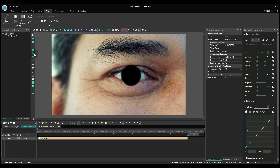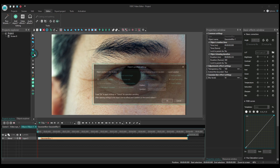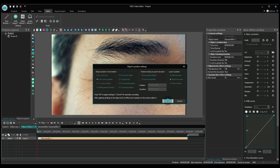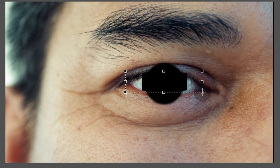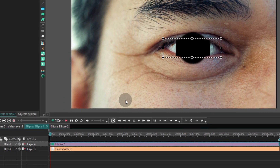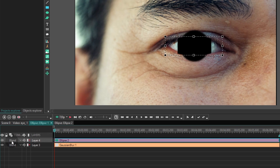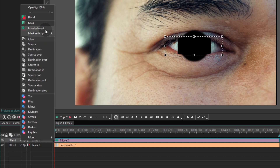Now add another ellipse, and this time try to stay close to the eye shape. Again, paint the ellipse black and select inverted mask from the blending modes menu. It's located on the left-hand side of the timeline.